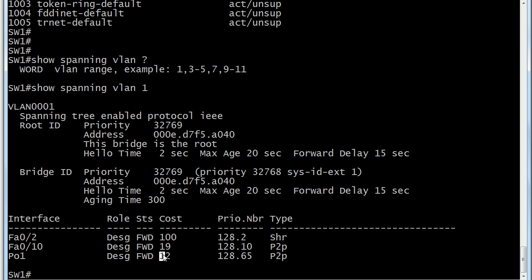You might not have seen a 12 in any of the charts that a lot of the books have. What this is, is an EtherChannel. When you see P01 here, I configured an EtherChannel before I started this video because I wanted you to see that it may have an odd cost. It depends on how many links you have on the EtherChannel. I wouldn't worry about memorizing these for the exam, but it's good stuff to know.